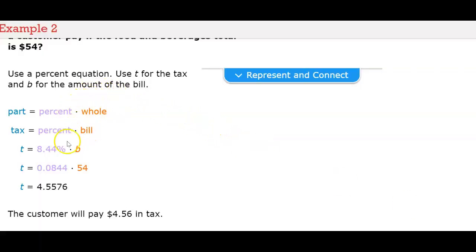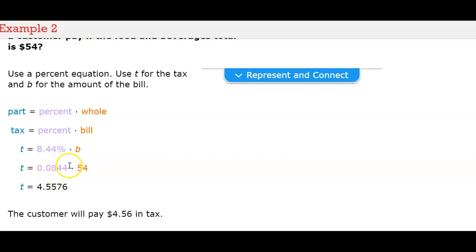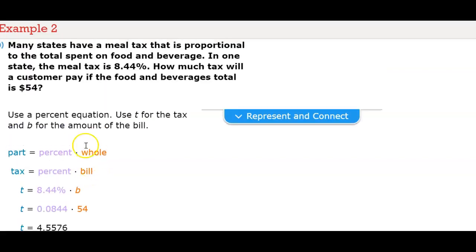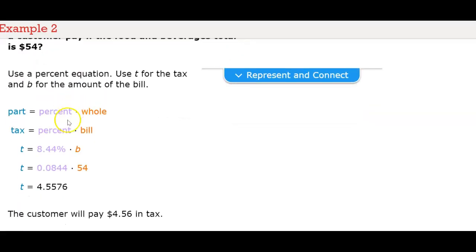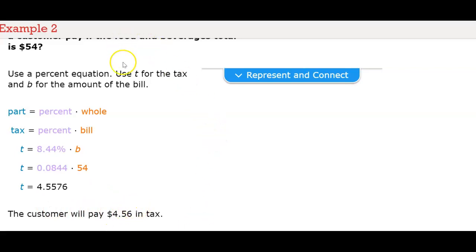It shows us: first the 8.44%, then it puts it over 100 and changes to 0.0844. You multiply that together with 54 — the total — and you get your tax at $4.5576, so four dollars and 56 cents in tax.